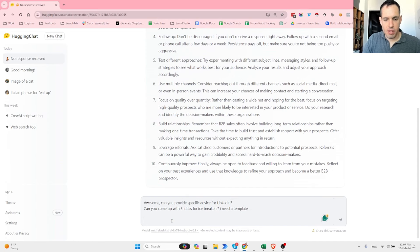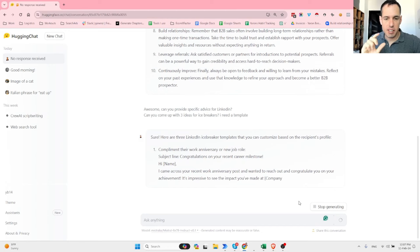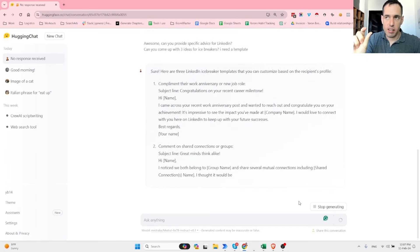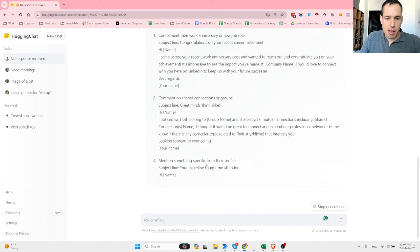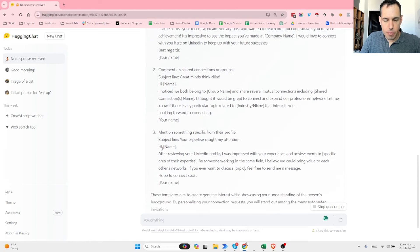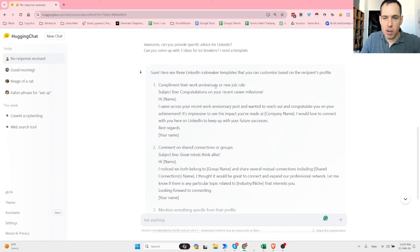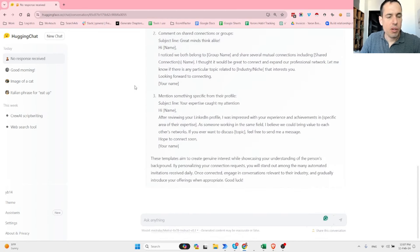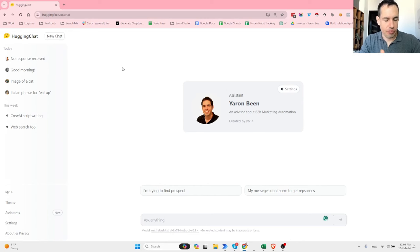Let's test further: 'Can you provide specific advice for LinkedIn prospecting? Can you come up with three ideas for icebreakers? I need a template.' This relates to videos I uploaded a few days ago about leveraging AutoGen to write icebreakers for us. Mixtral AI offers: mention something specific from the prospect's profile, comment on a shared connection or group, and compliment their work or congratulate them on a new job role. Pretty nice!